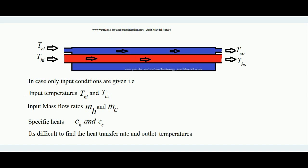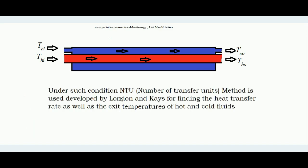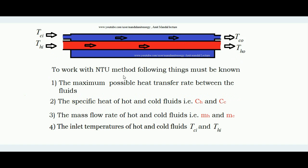When we are only provided with inlet conditions and not with exit temperatures of the hot and cold fluid, we have to adopt the NTU method. The NTU method was developed by two scientists named London and Kays. By the NTU method we can find out the heat transfer rate of a heat exchanger without knowing the exit temperatures of the two fluids — only inlet conditions are needed.